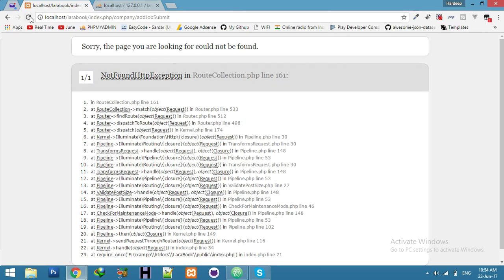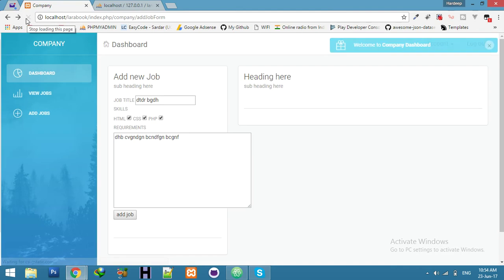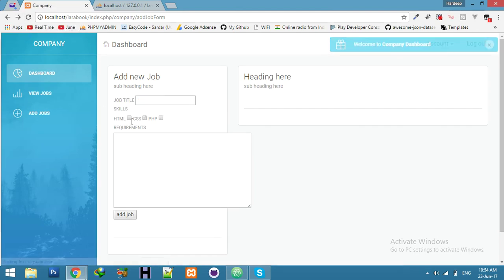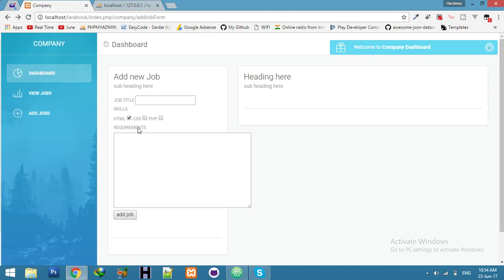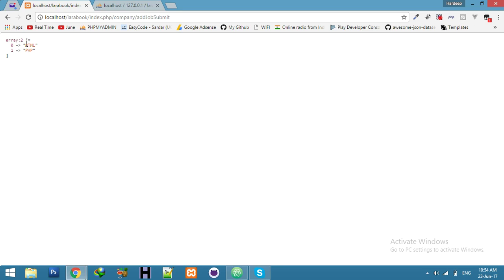Yeah, you can use it. Let's try to display any data, like I will display the skills because that's skill in array. I will refresh it. Yeah, you can see HTML, CSS, PHP. Refresh. Now I will select only HTML and only PHP.